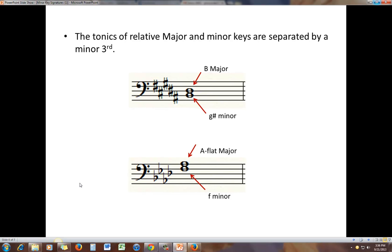The tonics of relative major and minor keys are separated by a minor third. So in this example, five sharps — as we already know — that is the major key of B major. The same key signature with five sharps is also the key signature for the relative minor, G sharp minor. A flat major, with four flats, shares its key signature with F minor. So A flat major and F minor are relative major and minor keys.